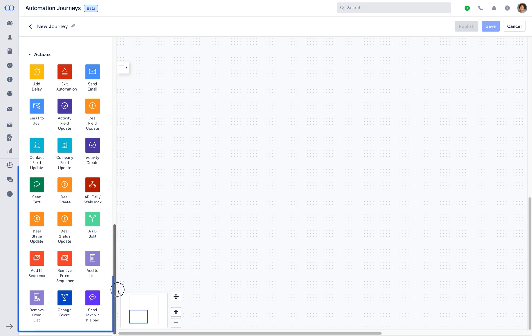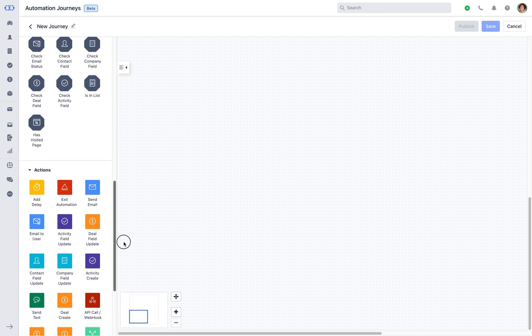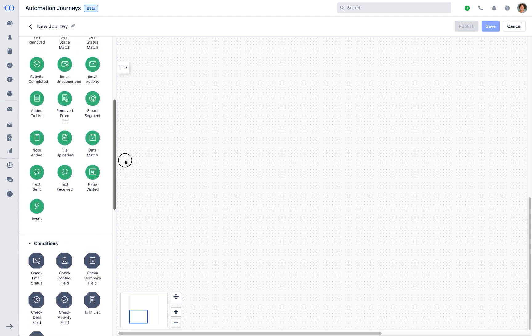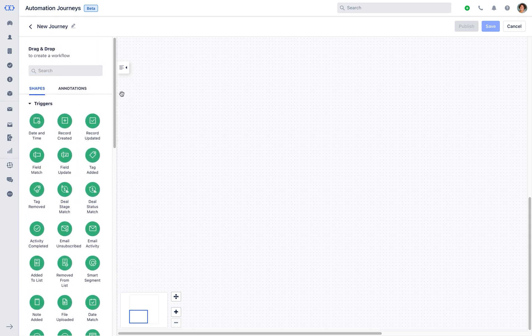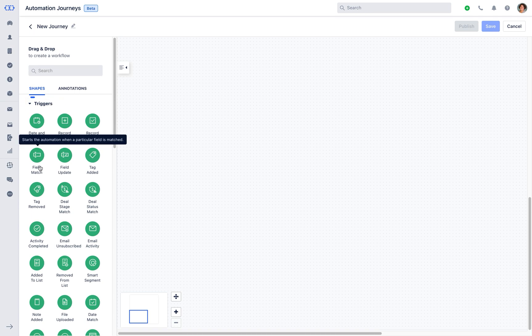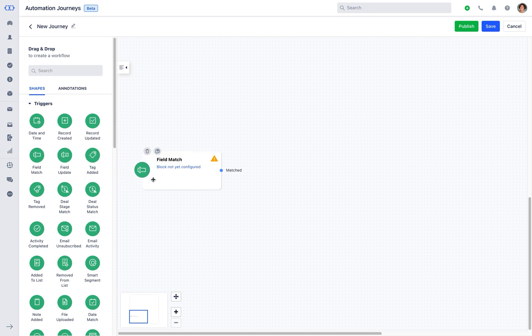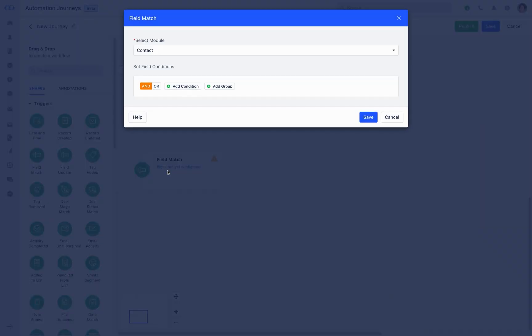Let's create an example of a marketing campaign for Black Friday offer where you can send your offers depending on a predefined condition set. We'll start by selecting the trigger as a field match to start the automation. You can simply drag and drop it to the canvas.